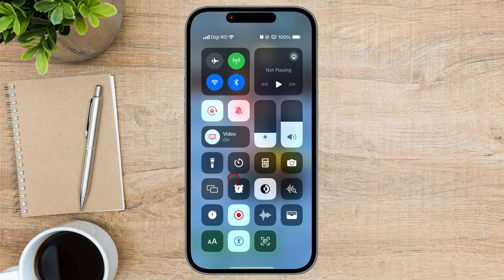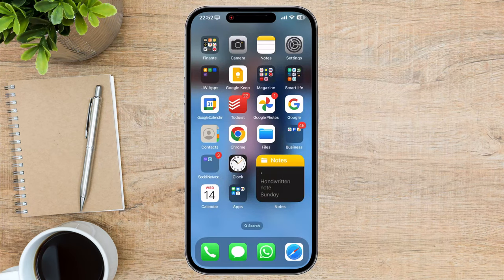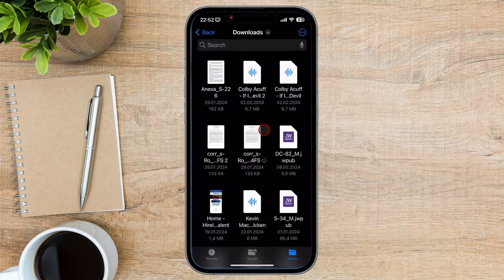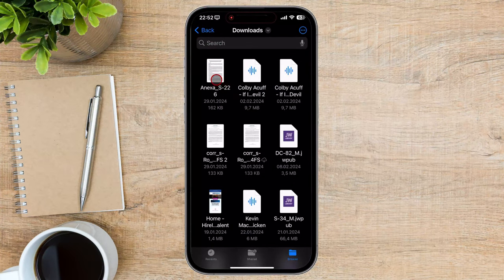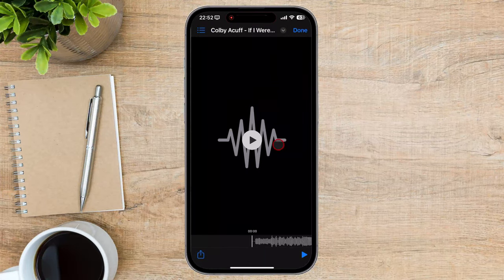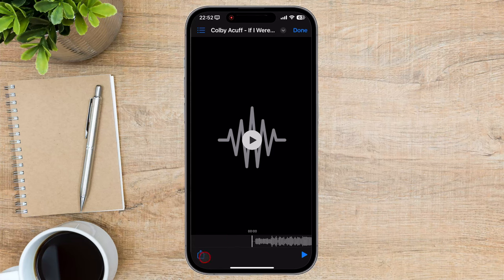Now let's find the file you want to send. On the device that has the file, open the app that contains the file you want to share. Let me show you how — I'll open the Files app. Locate the file you want to share; this could be a photo, video, document, or any other type of file. Find the file you want to share and tap it.